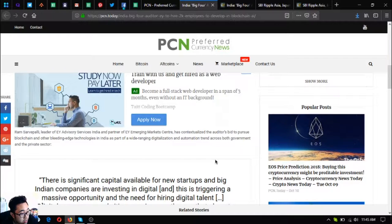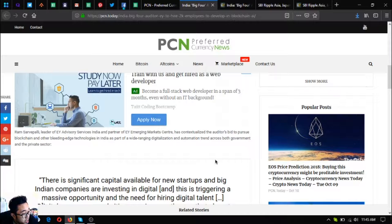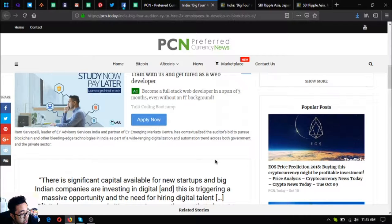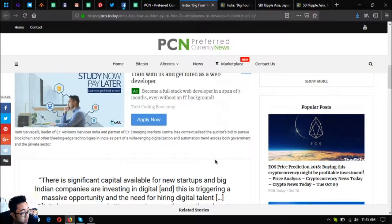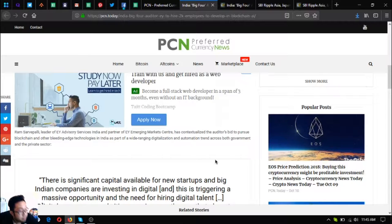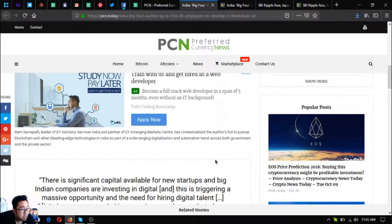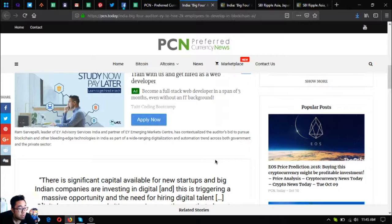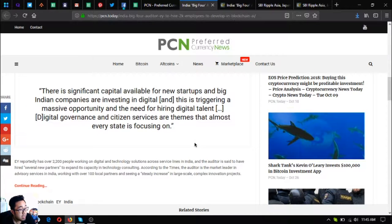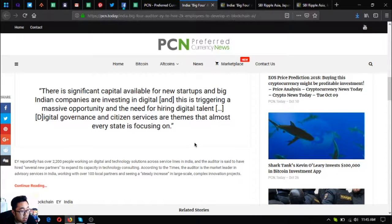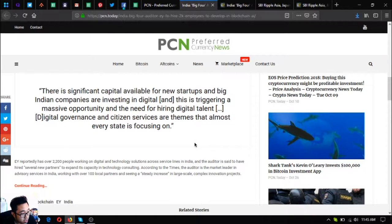As of July 2018, Ram Servipali, leader of EY advisory services India and partner of EY Emerging Market Center, has contextualized the auditor's bid to pursue blockchain and other bleeding edge technologies in India as part of a wide-ranging digitalization and automation trend across both government and private sector. There is significant capital available for new startups and big Indian companies are investing in digital.